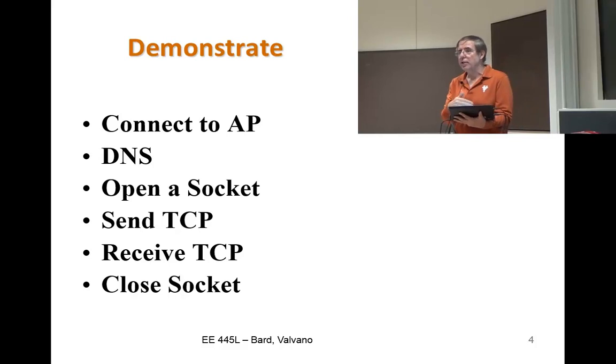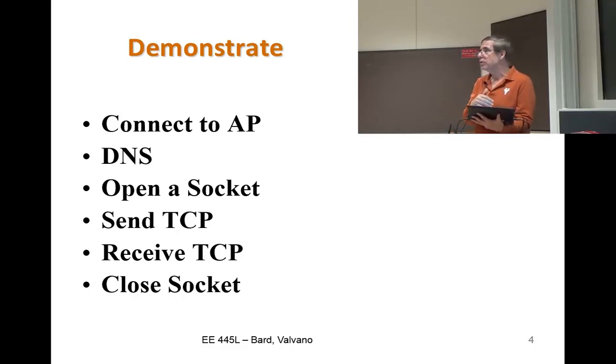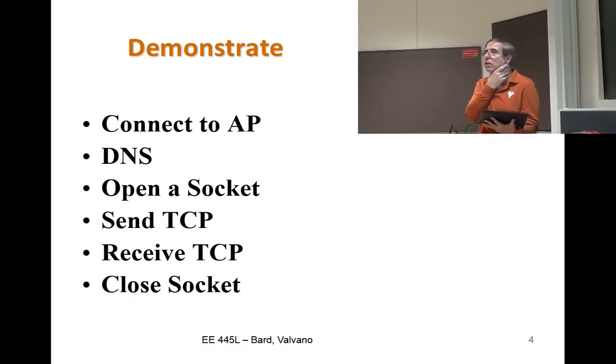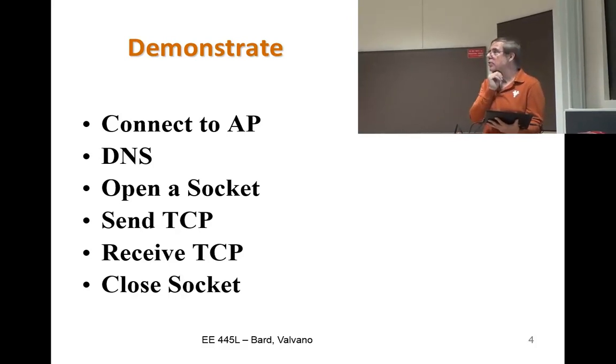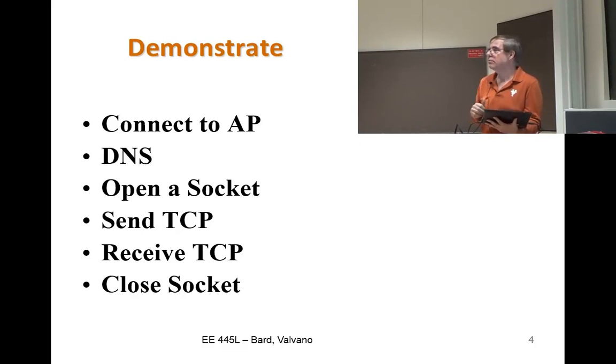Then I close the socket and wait for the operator to push the button. All right, questions? This is a fun lab.